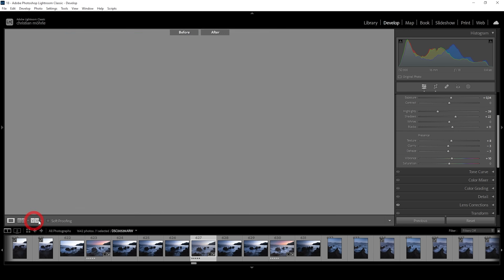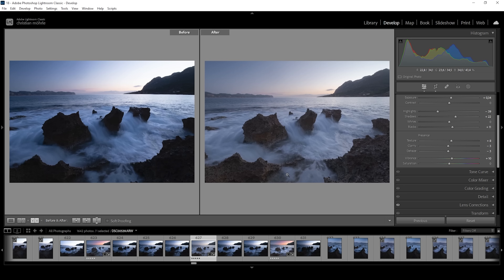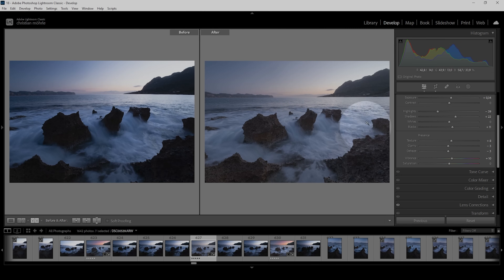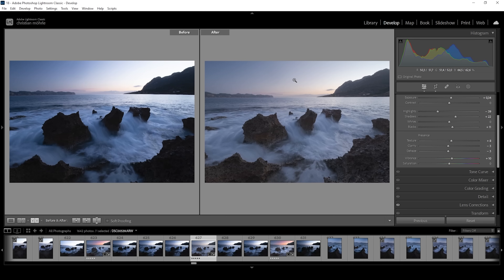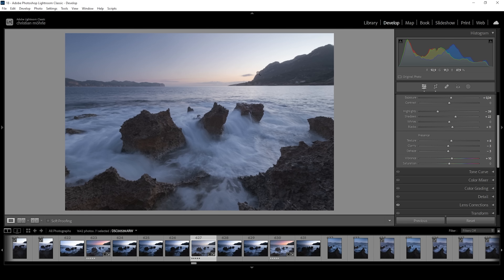That is the image after the basic adjustments. Comparing to before, the exposure looks so much better already. Now there are a few areas we want to make stand out a little more — especially the foreground, which needs a lot more detail and attention. I also want to work on the sky, introducing more colors, because at the moment it looks rather boring.